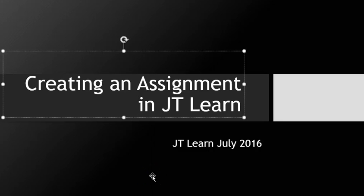After you create a submission library for students to be able to submit their work in JT Learn, whether it's through documents or links, you can then create an assignment in JT Learn.